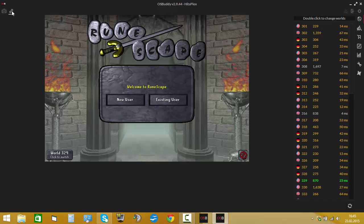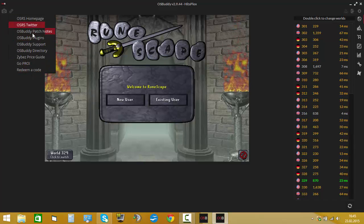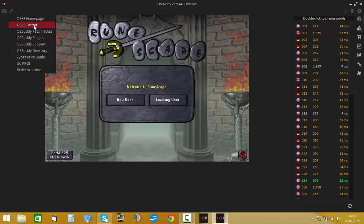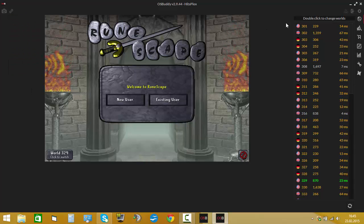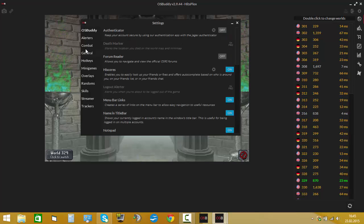I don't know what this is. You can go to the OSBuddy RuneScape site, Twitter — just some shortcuts here. And the settings.